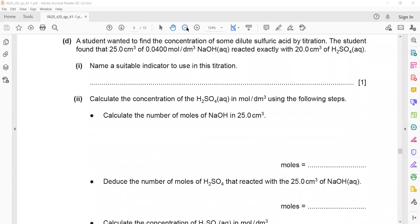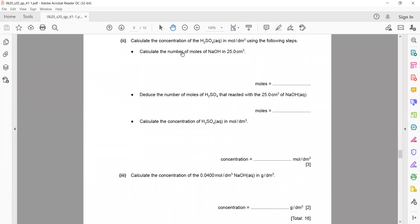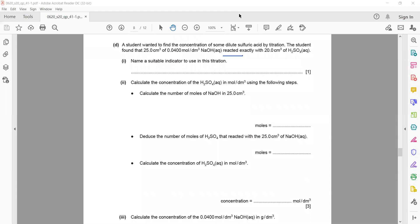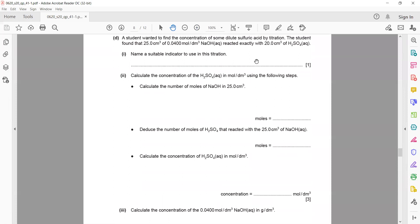Calculate the concentration of sulfuric acid using the following data from a titration: 25 cm³ of 0.04 mol/dm³ NaOH reacted with 20 cm³ of sulfuric acid. A suitable indicator is phenolphthalein or methyl orange. First, find moles of NaOH: moles = concentration × volume = 0.04 × (25 ÷ 1000) = 0.001 mol.